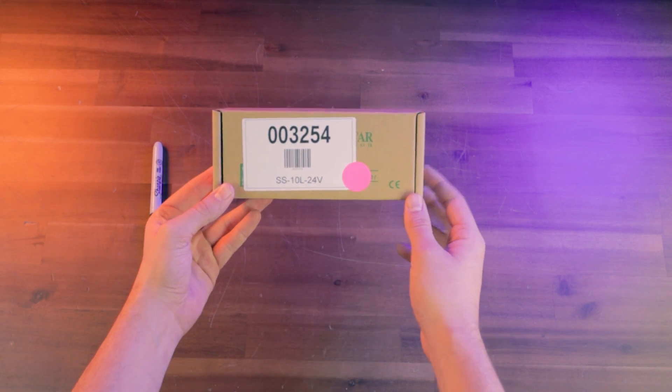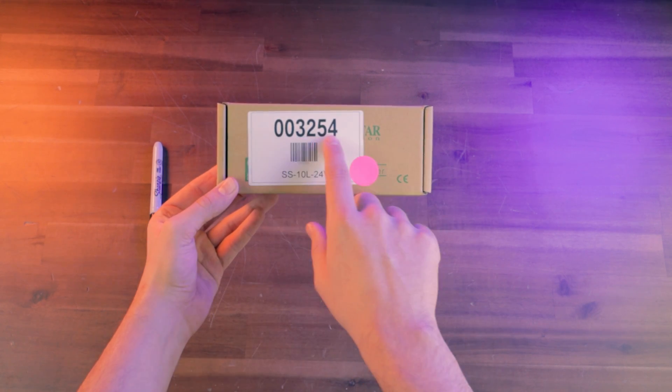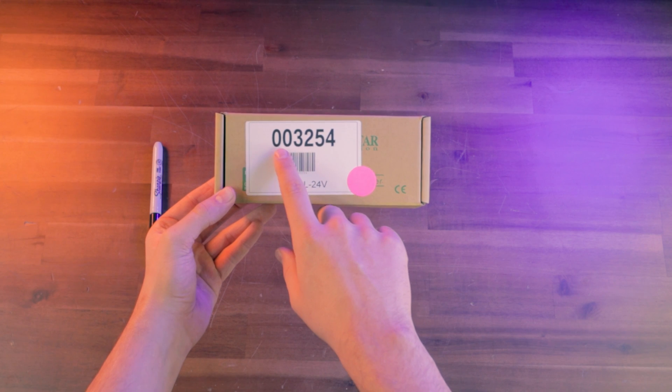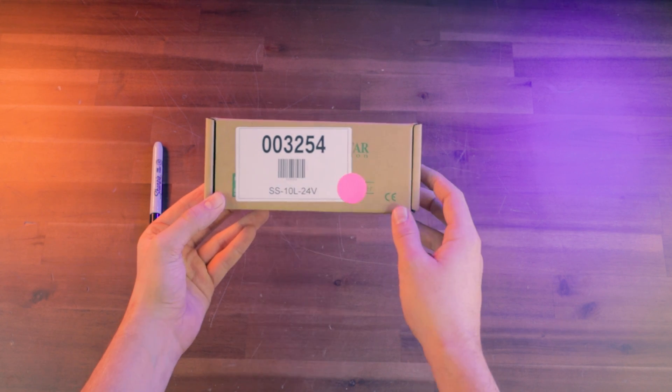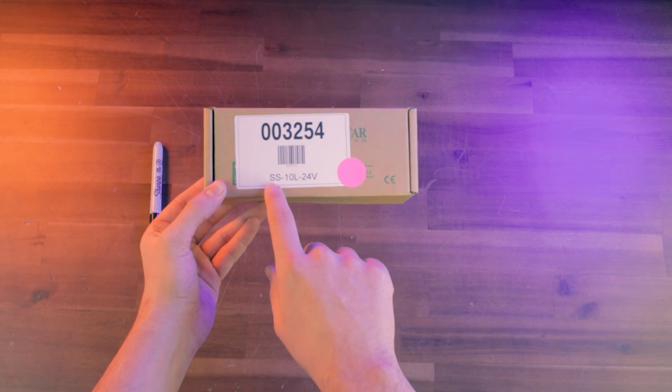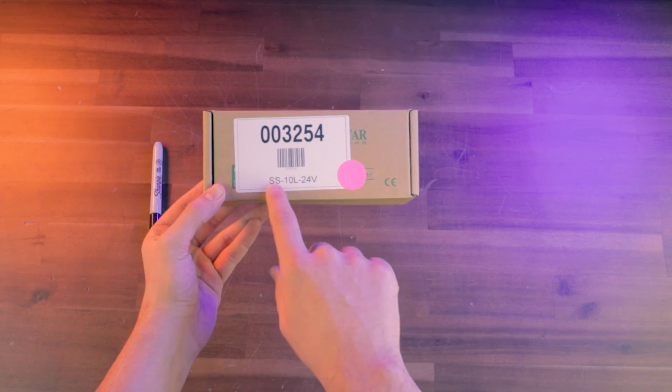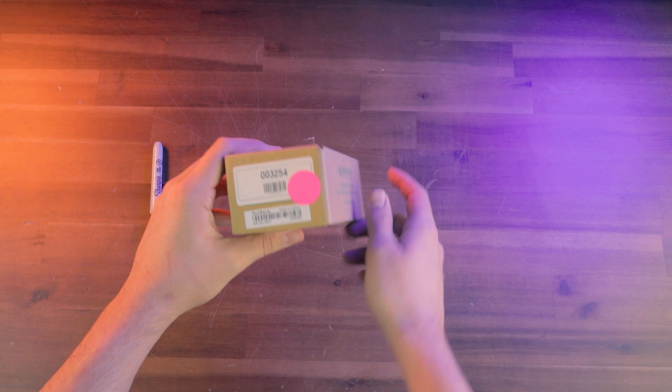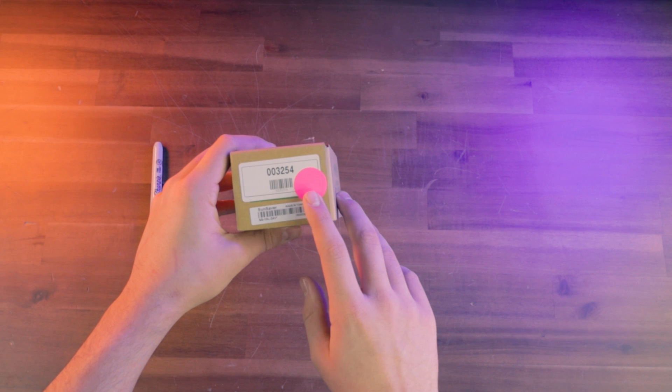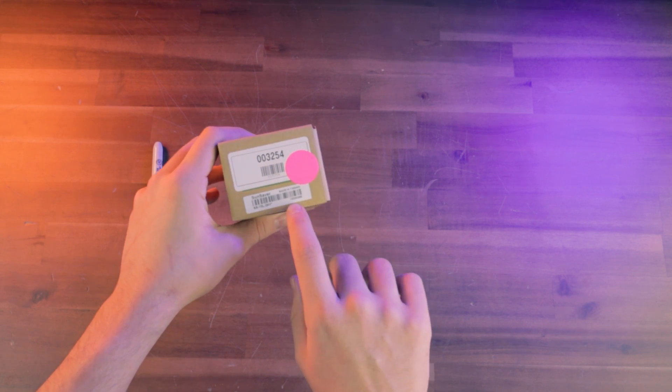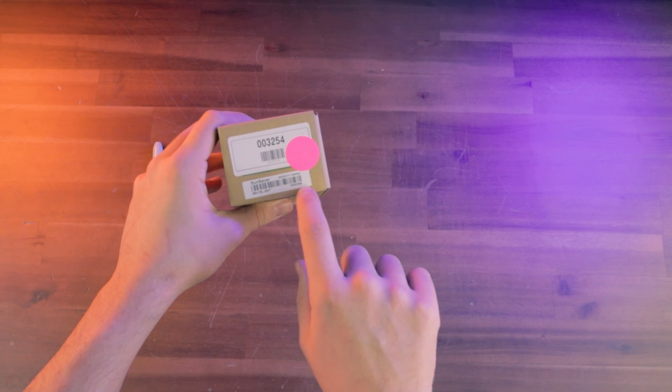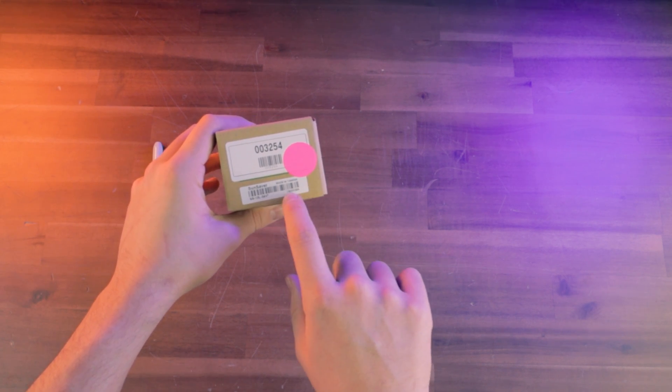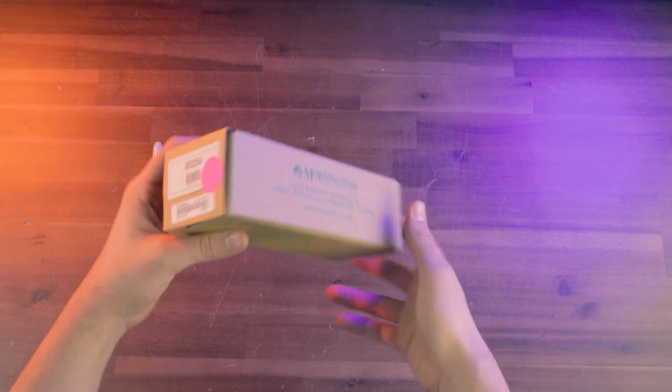So if we take a look at the box here, this is our part number from our website, 003254. This is the product description from Morningstar, and if we look on the side here, this number right down here below the barcode is the serial number from Morningstar.